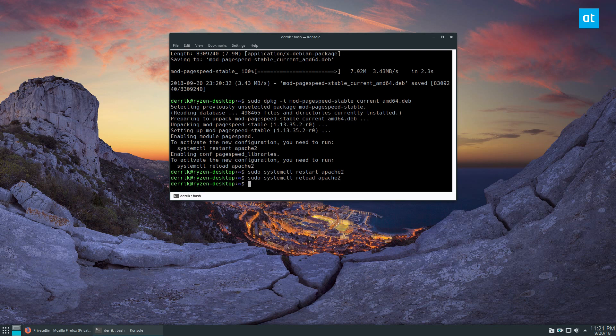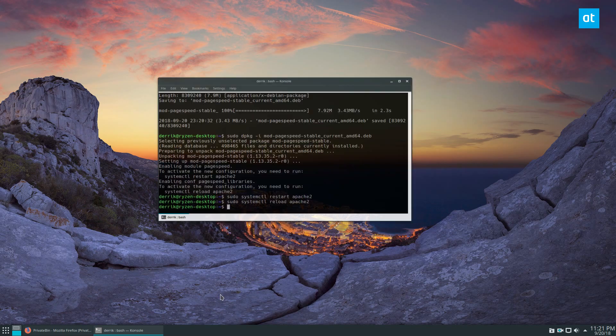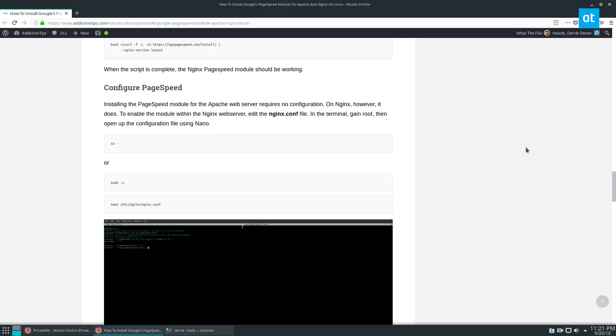And that's it. That's how you set up the PageSpeed module and how you install it.